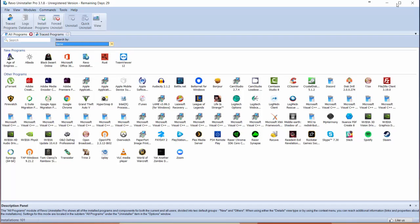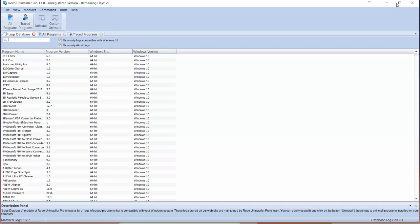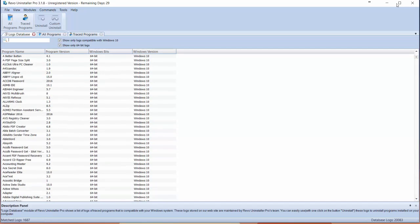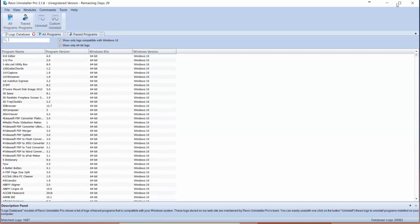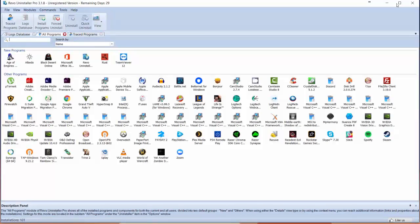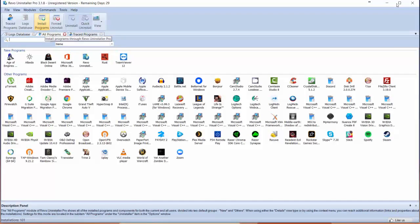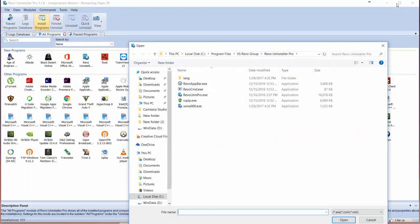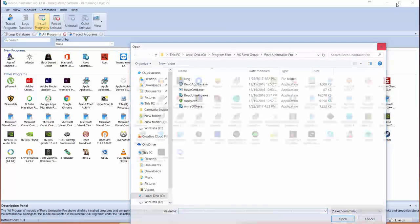At the top here, you'll see the logs database which shows all the apps you have installed along with their current version. Additionally, you can install programs through the app. If you want to install programs through Revo Uninstaller, you can actually do that as well. You just find the executable file and launch it here.